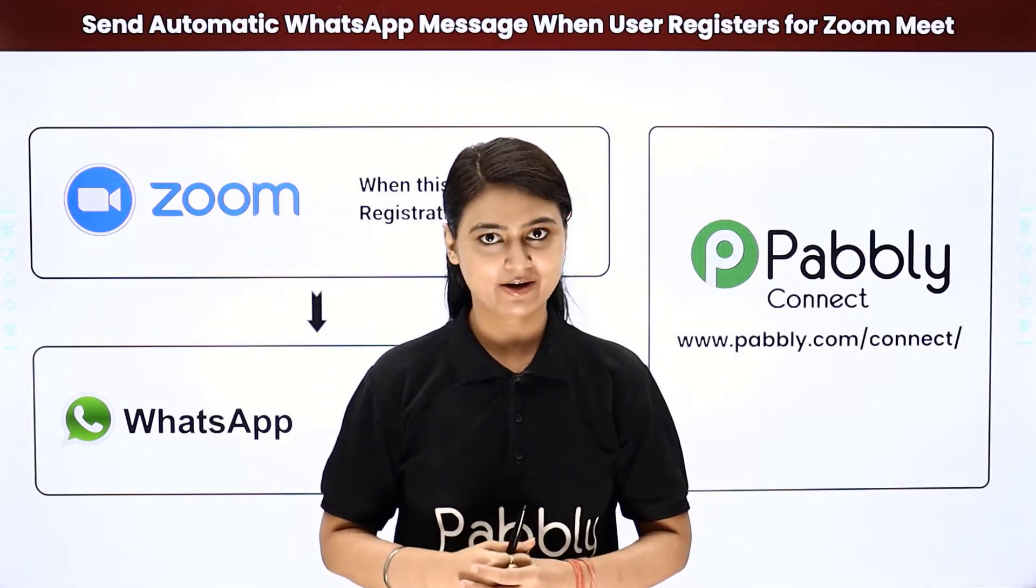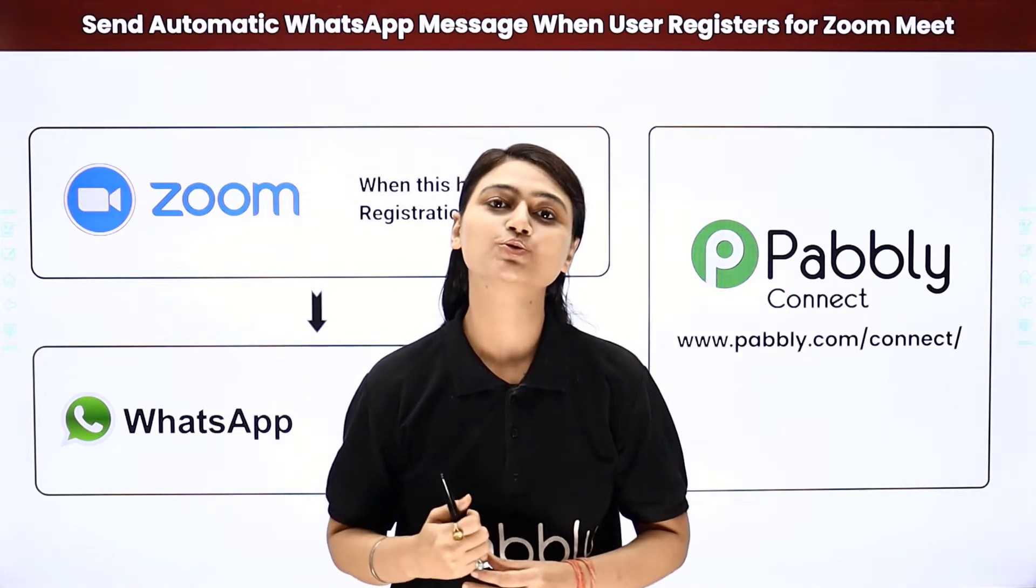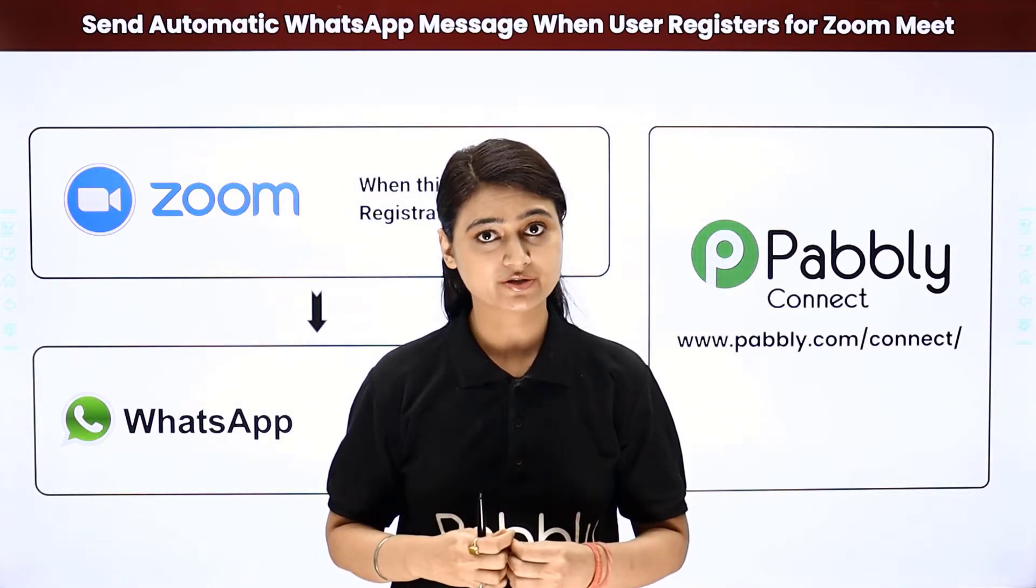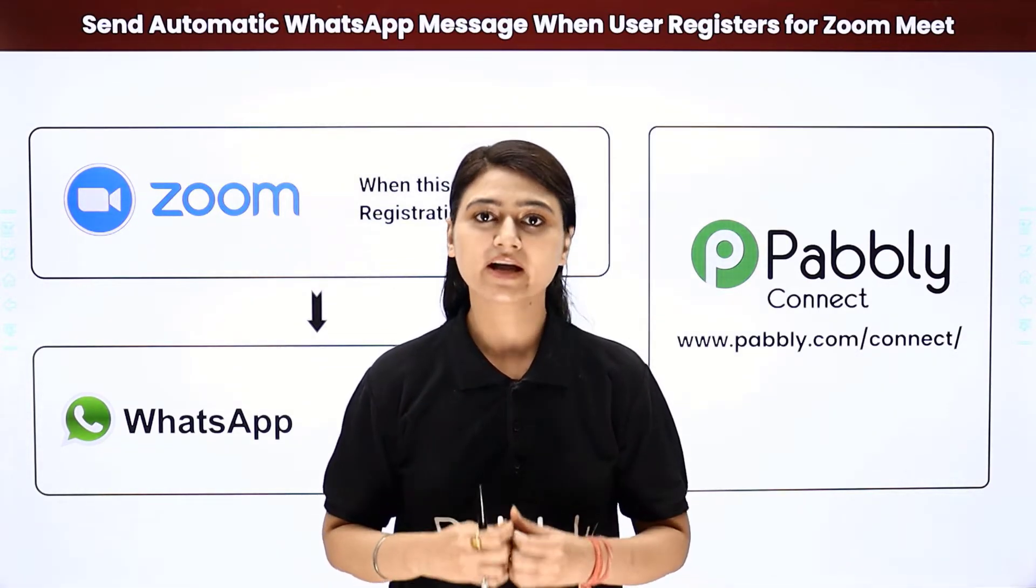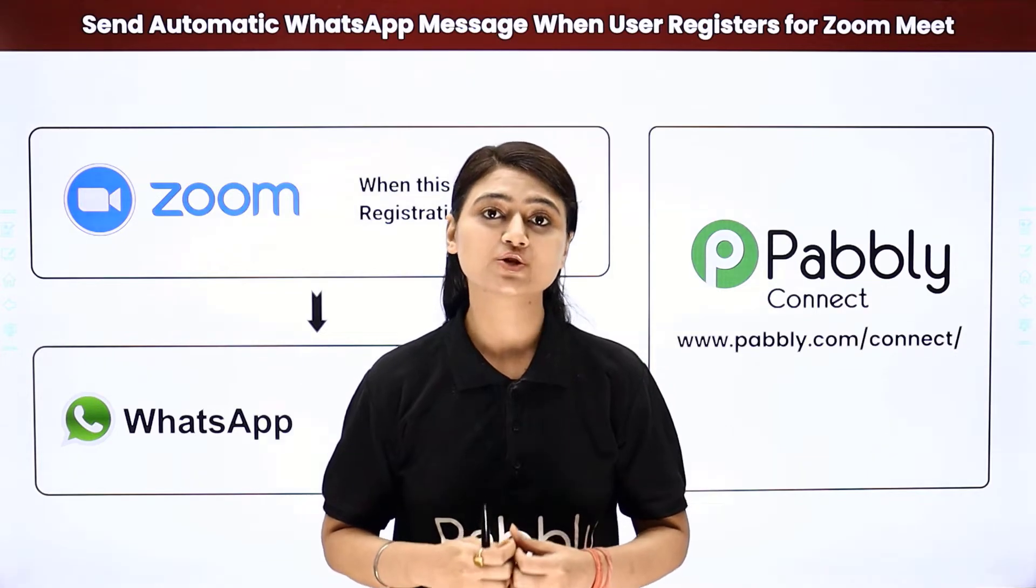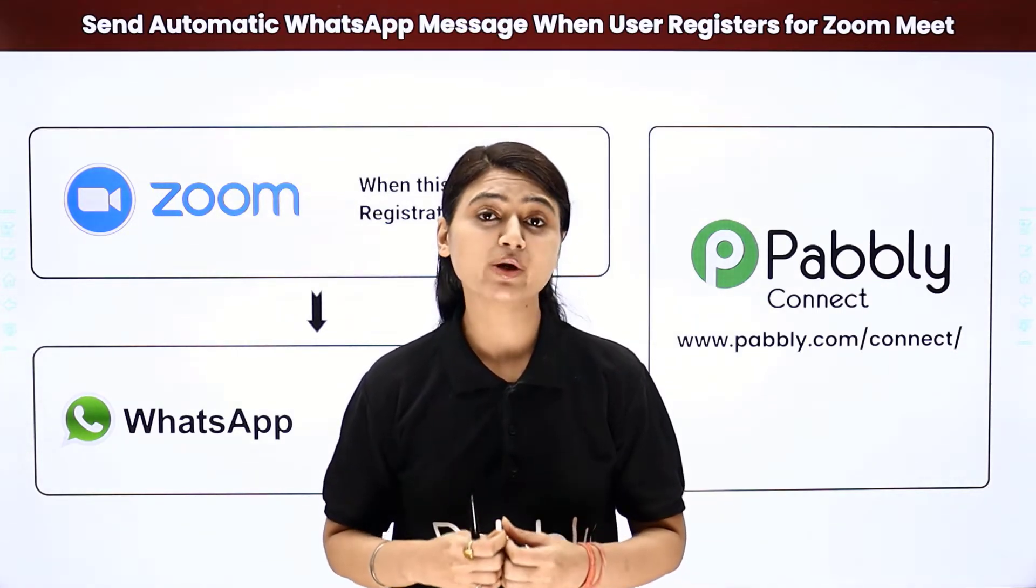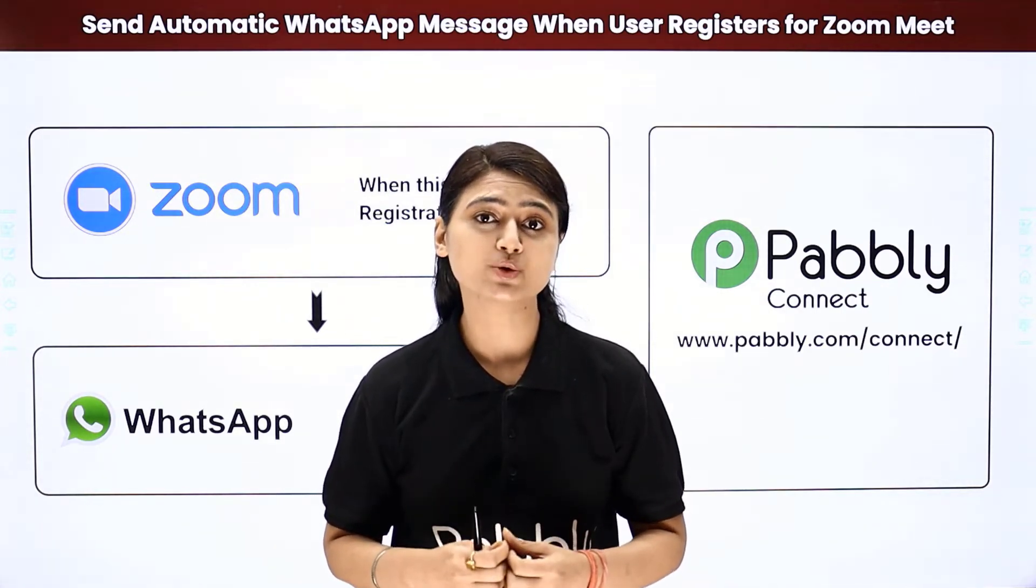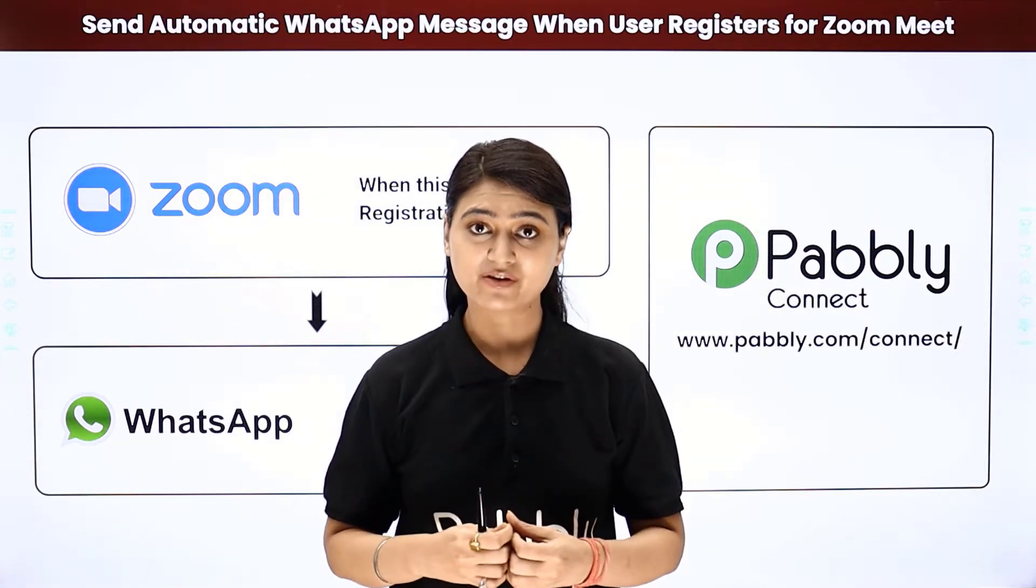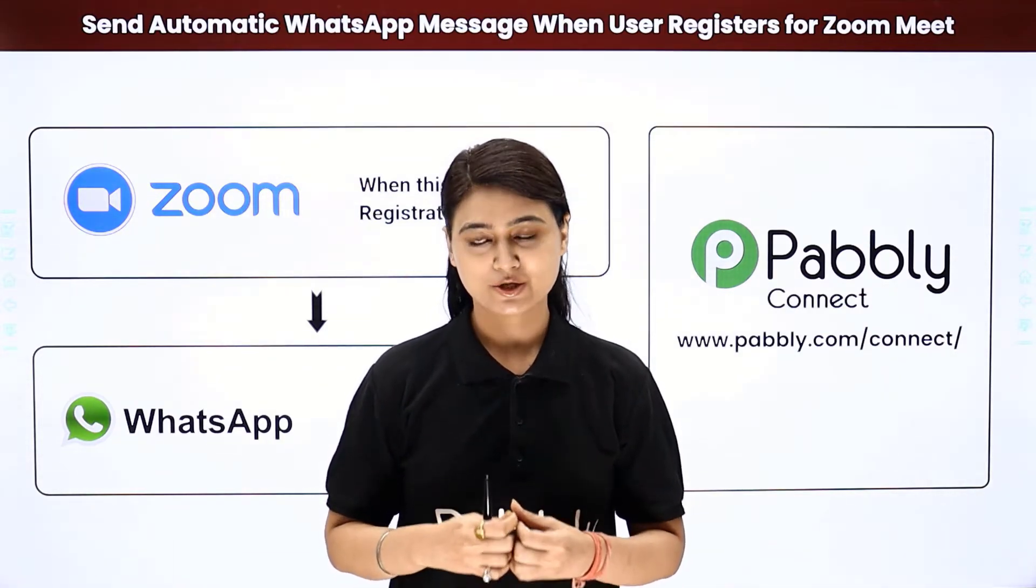Basically, there are two ways. First, you go to Zoom, copy all the details of your registered user, come back, compose a message, insert the meeting link and send the message to every single user via WhatsApp. However, this can be a lengthy process.